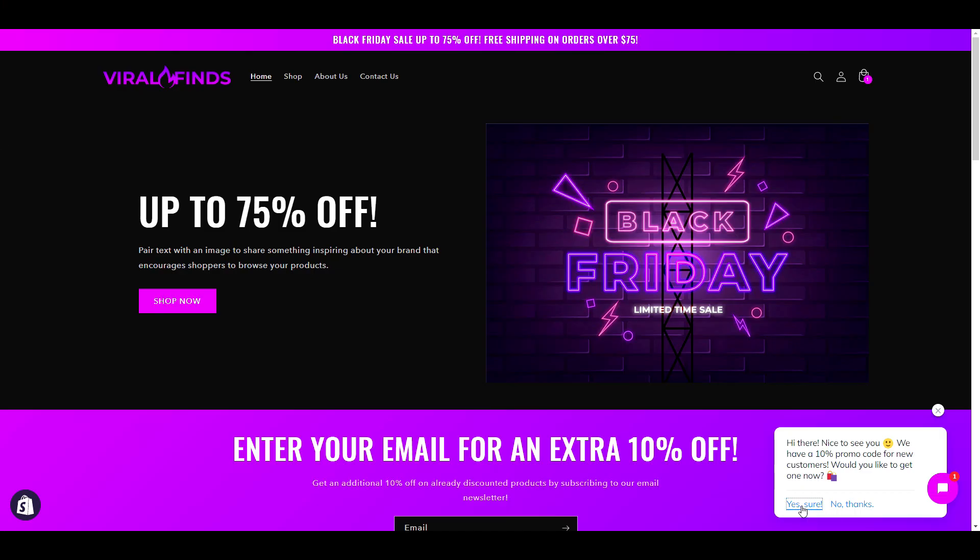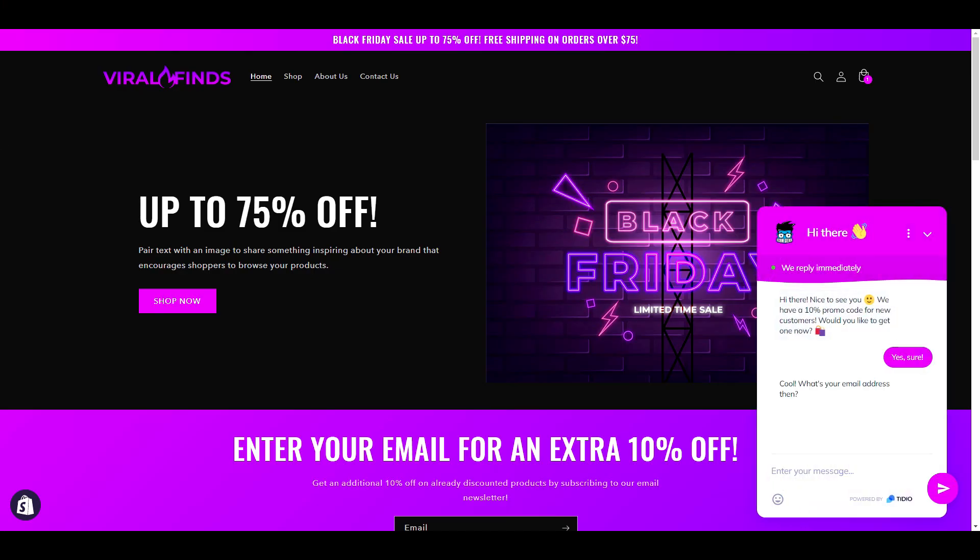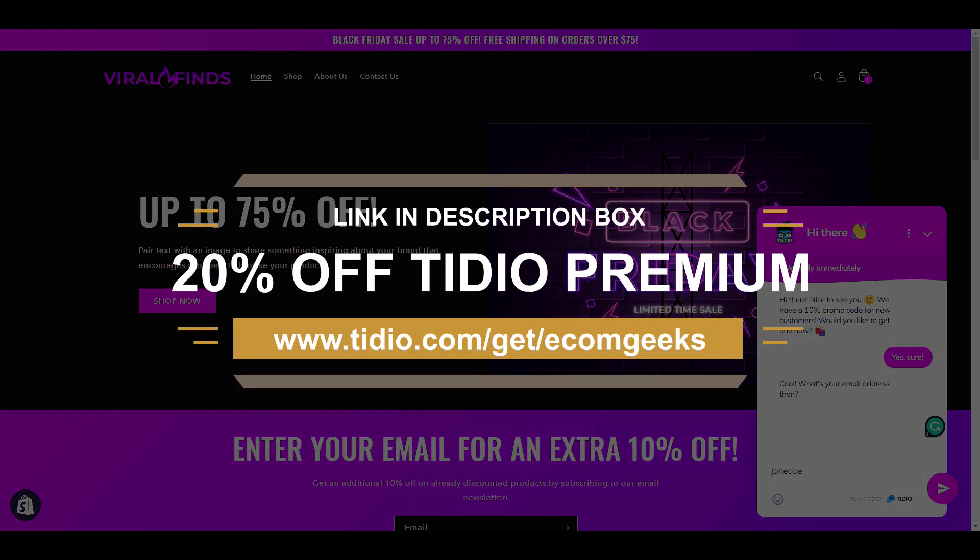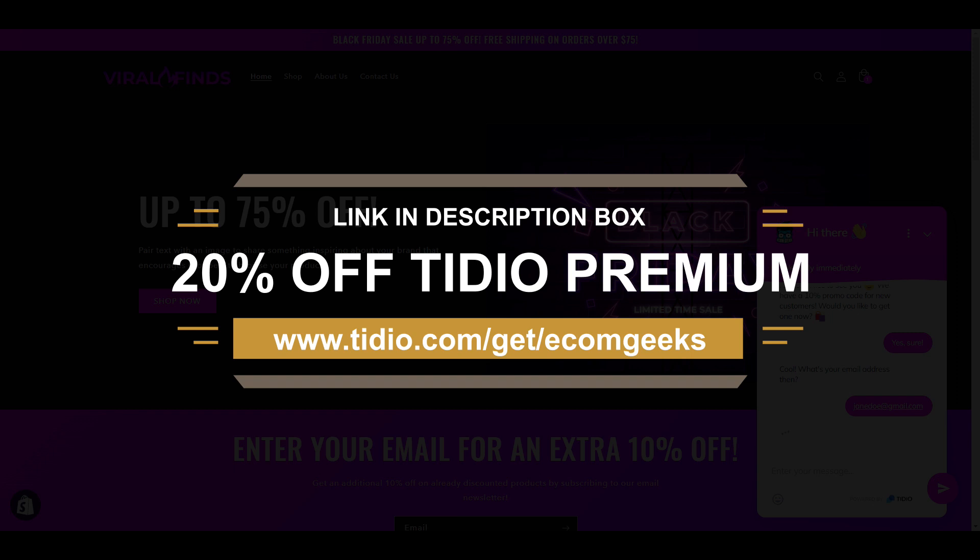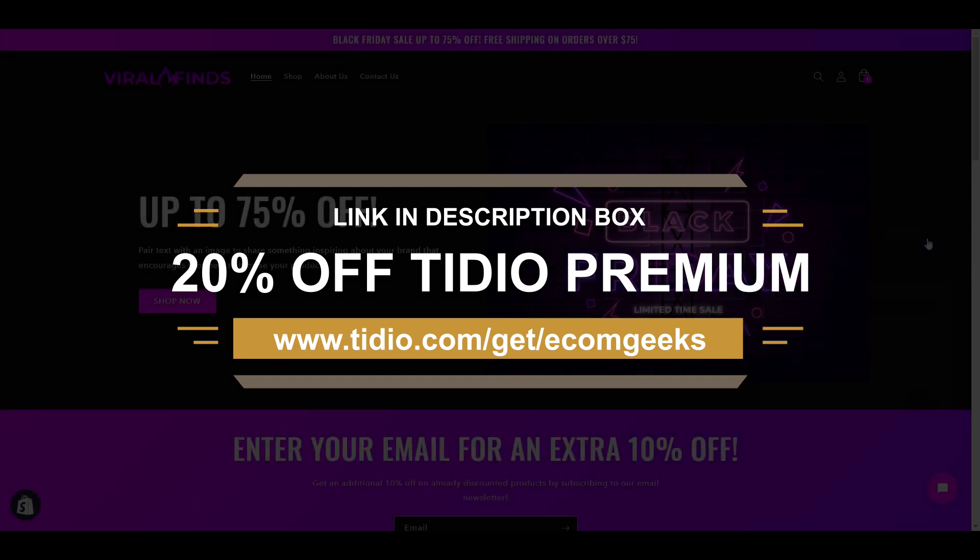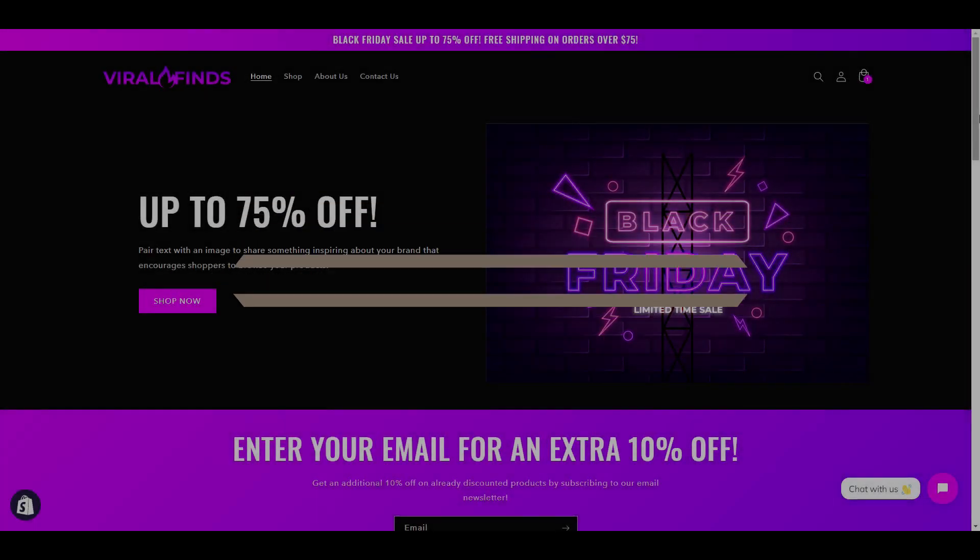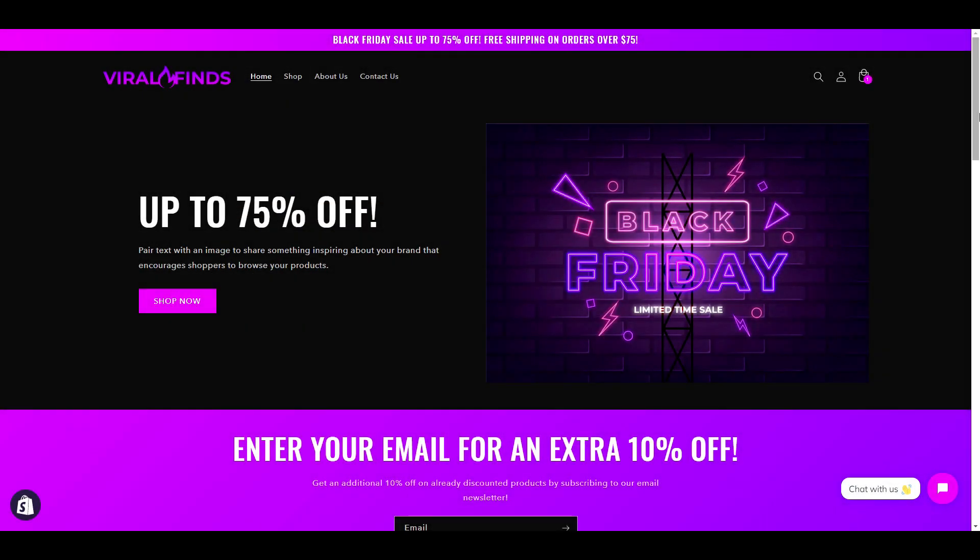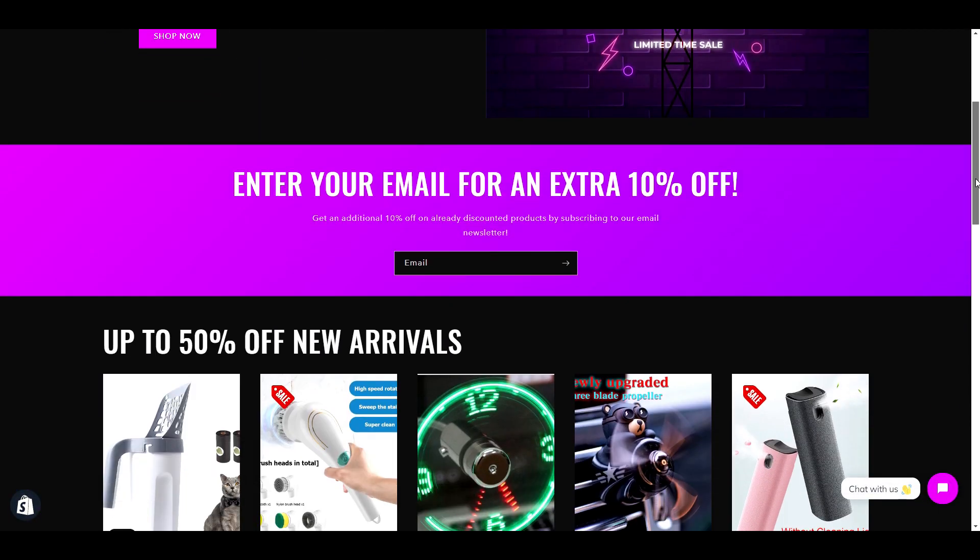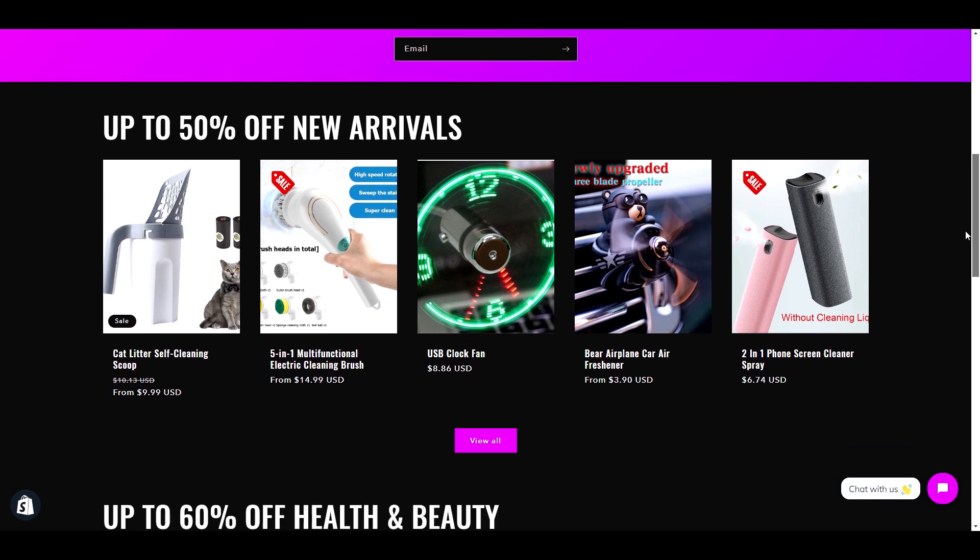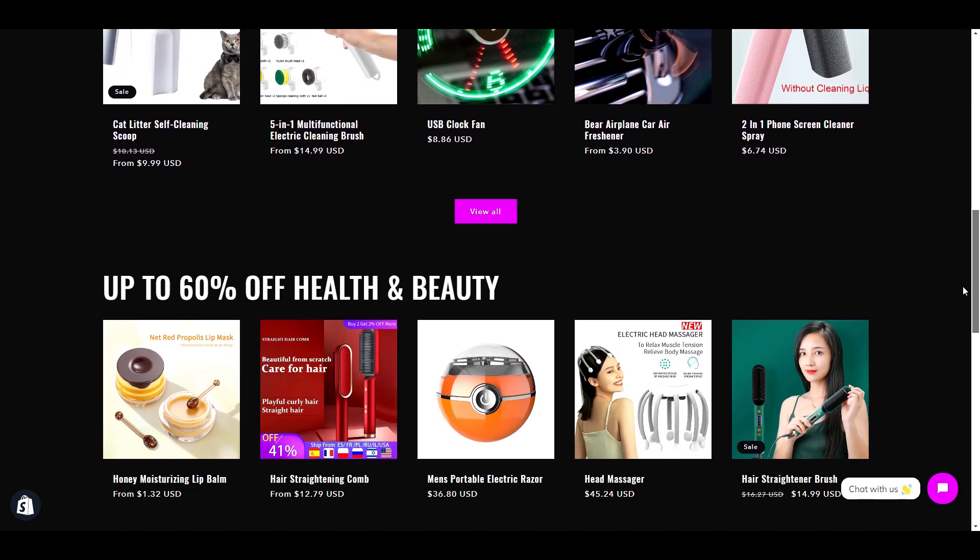A big thank you to Tidio for partnering with us on this video. Remember to click the link in our description box to get started with Tidio's free plan today. And if you're one of the first 50 customers to purchase the premium plan through our link, Tidio will automatically apply a 20% discount. All right, now that you are set up for success, let's move on to the design of our Black Friday store.